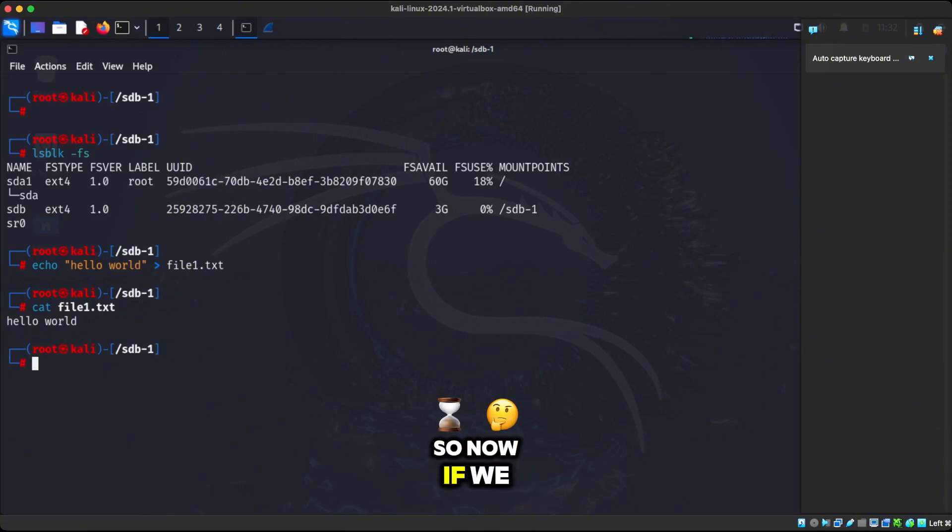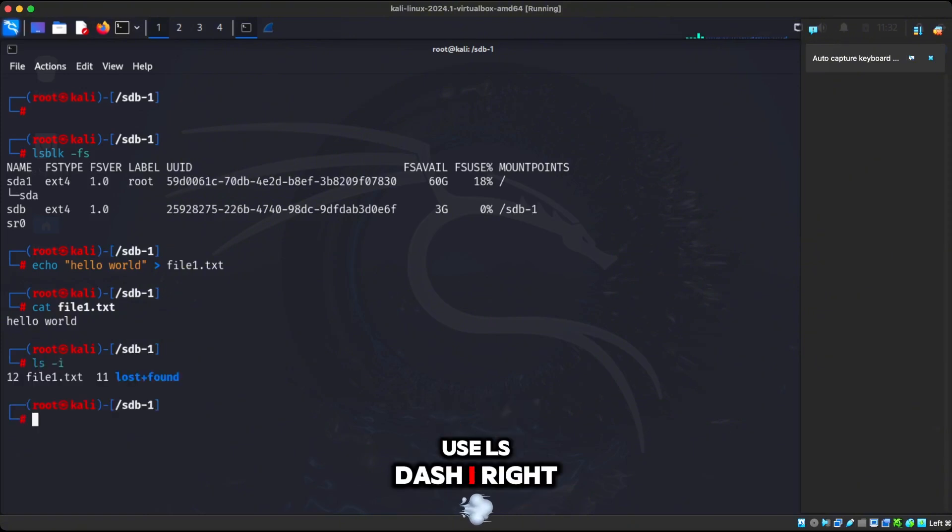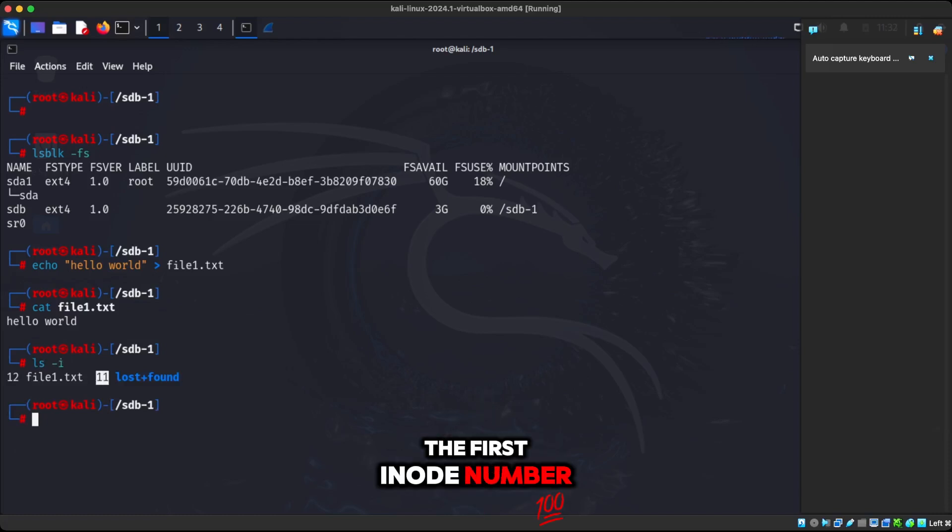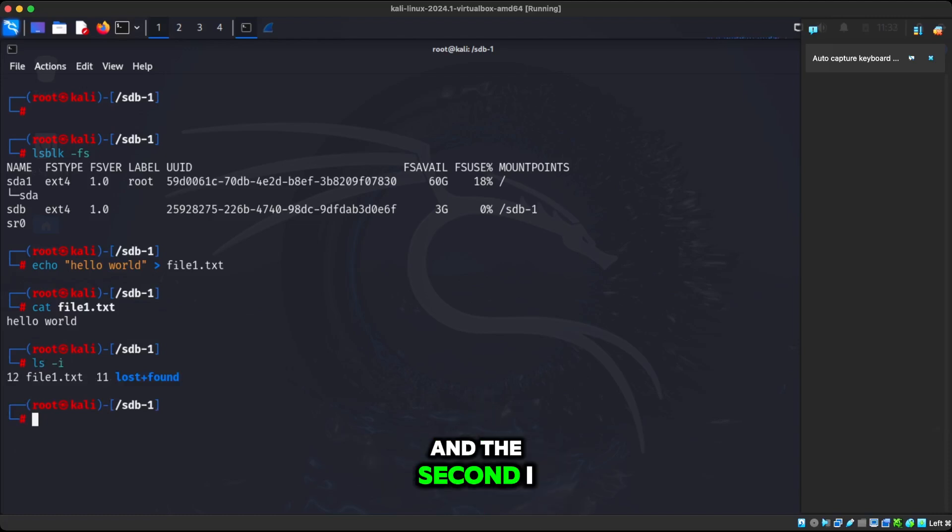And I'm inside that directory right now. What we're going to do, we're going to make a file and we're going to call it hello world. Very simple. And we're going to put it in file1.txt. When we do cat on file1.txt, we can see here that it says hello world.